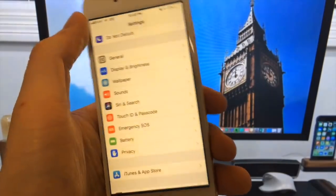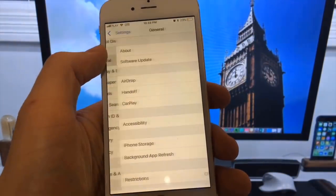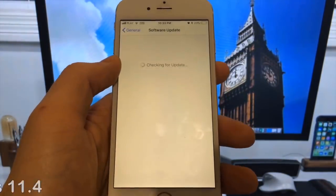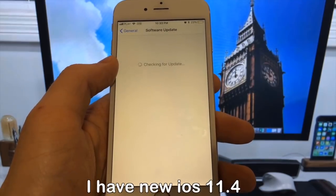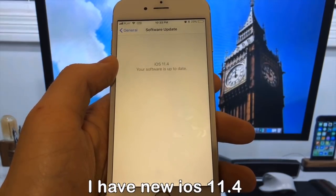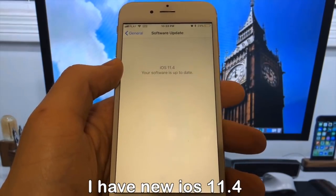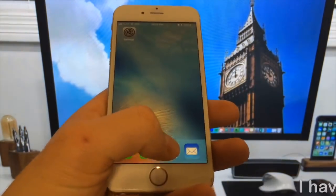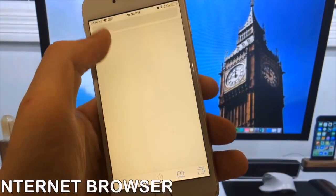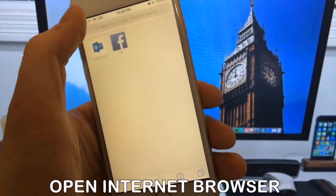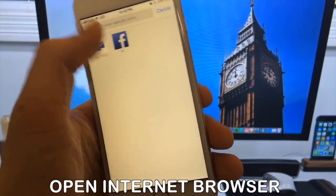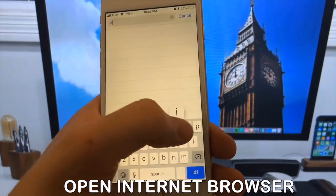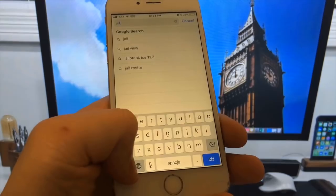Today, I'm going to show you how to jailbreak iOS 11 and all future versions. As you can see, I'm running the new iOS 11. To install the jailbreak, you need to open Safari browser and visit jail-ios.com.